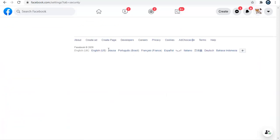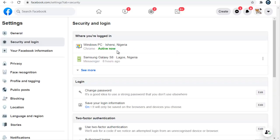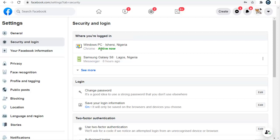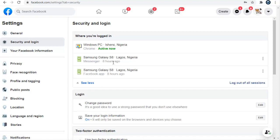The first thing you'll see is the devices you are logged into. You can see this is the current device I'm logged into right now. If I click on More, it will display all the active logged-in devices — you can see there are three devices I'm currently logged into.